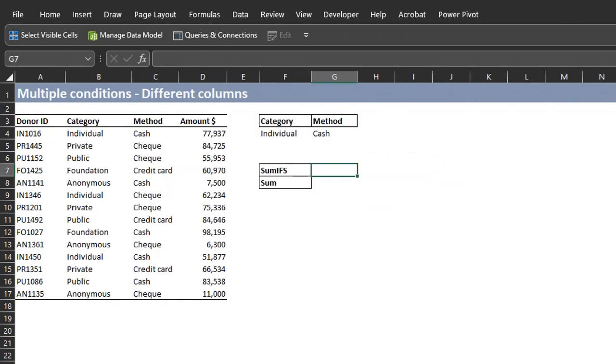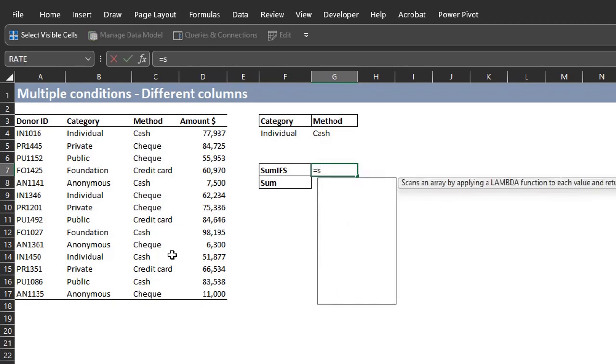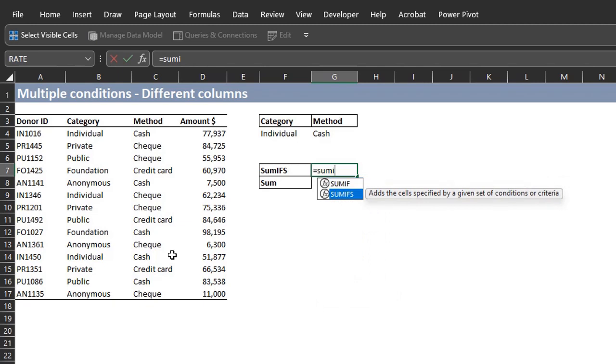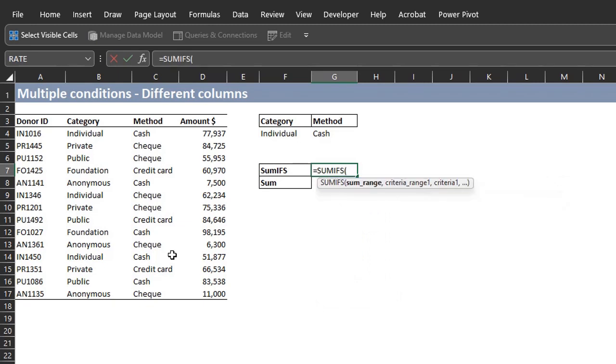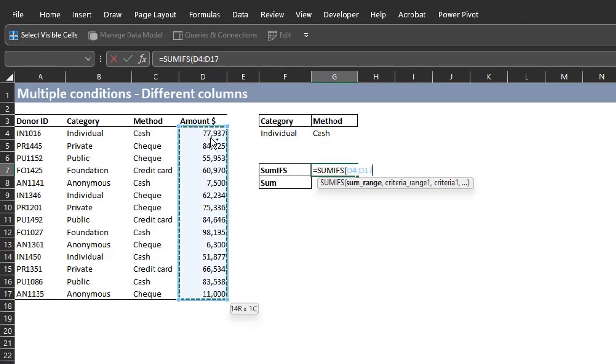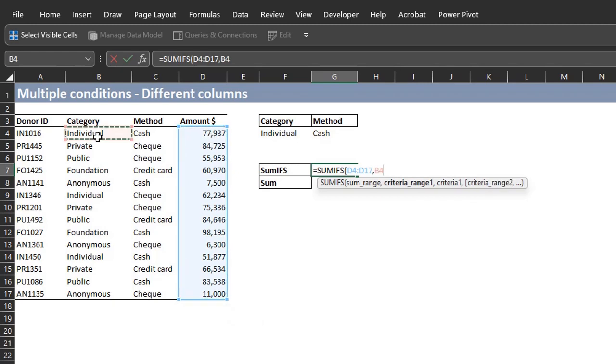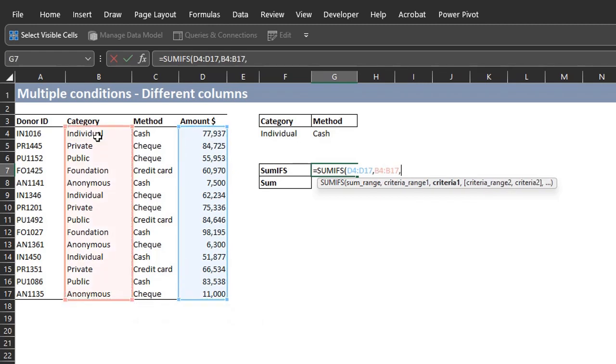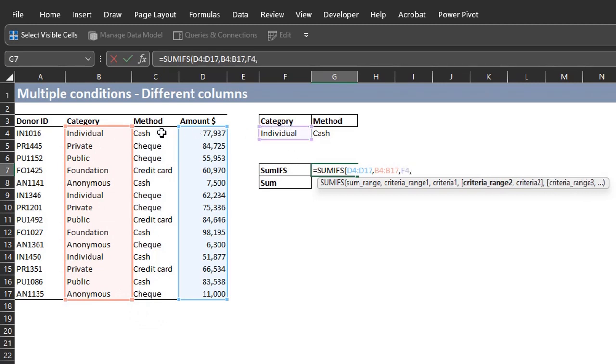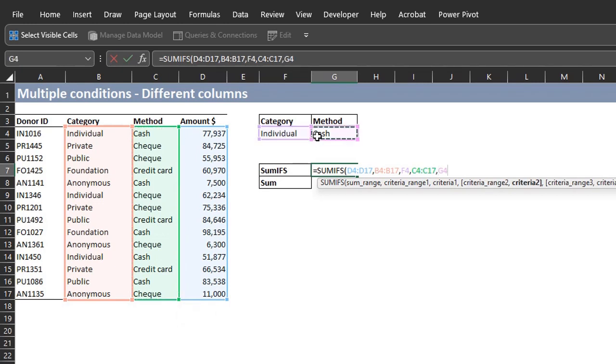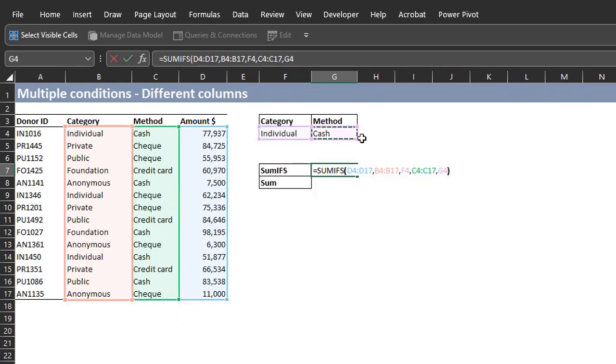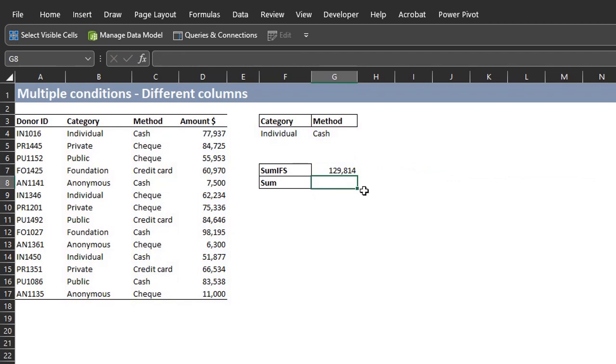This example would test multiple conditions in different columns using the SUMIFS function and SUM function. SUMIFS, unlike the SUMIF function, starts with the SUM range and allows you to test multiple criteria. So the SUM range here is D4 to D17. Criteria range 1 is category, B4 to B17. Criteria is individual. Criteria range 2 is method. And the second criteria is cache. Close the bracket and enter.